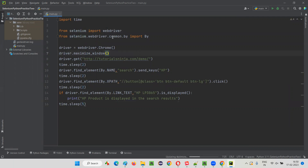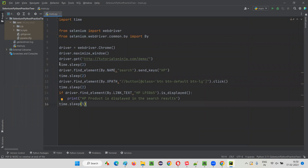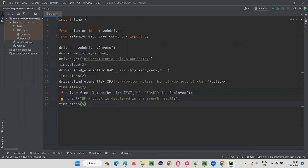We need a programming language along with Selenium. For Selenium to work, we need not only the Selenium library but also the Python library. For example, time.sleep is from Python, and the if selection statement is from Python. Don't worry if you don't know Python — I am going to cover that in upcoming sessions. It includes two things: one is a programming language, and the other is Selenium.